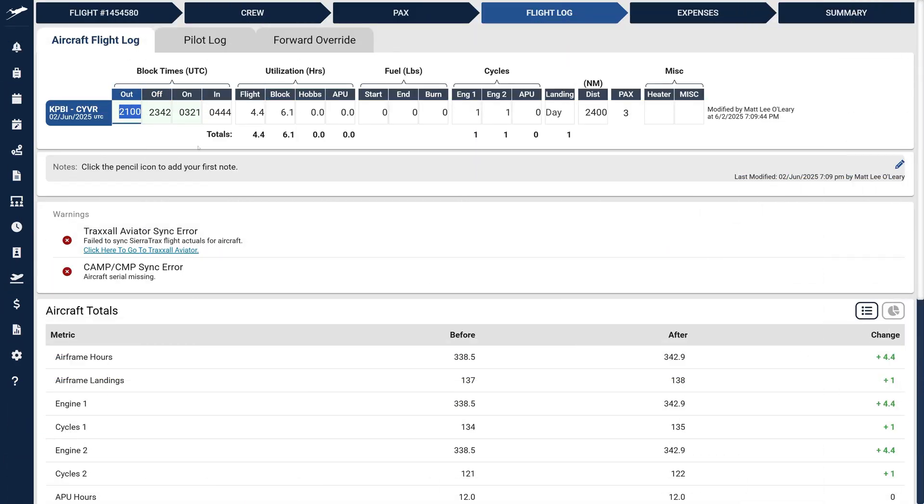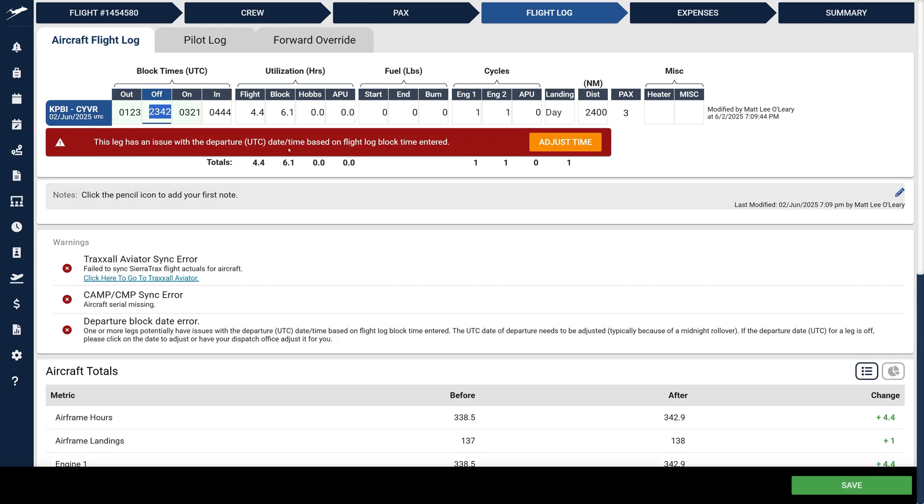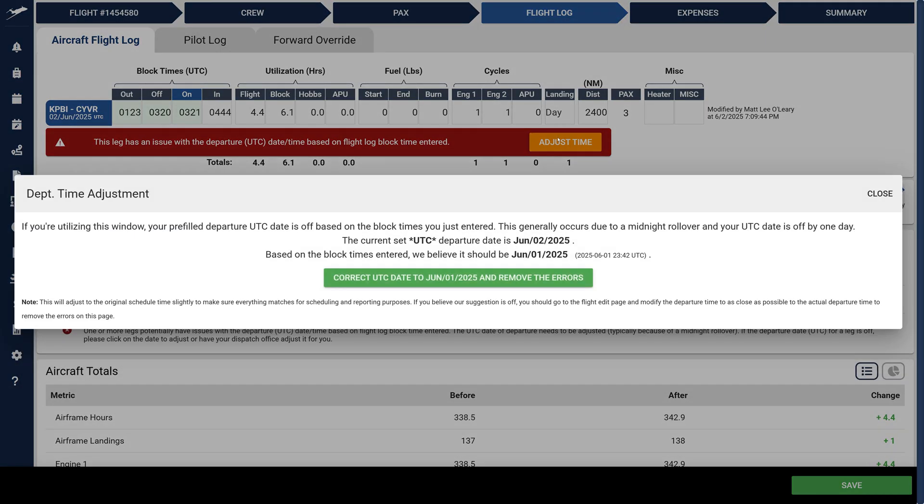Next, let's address departure discrepancies. Occasionally, flight legs span midnight, causing potential date confusion. When this occurs, a clear warning appears beneath the affected leg. Simply click the provided button to automatically adjust the departure time, ensuring accuracy and compliance.